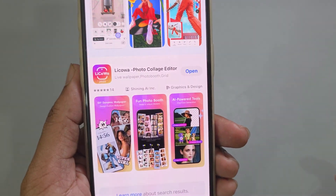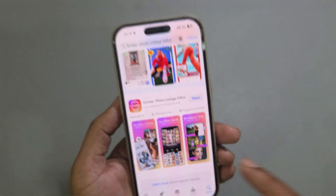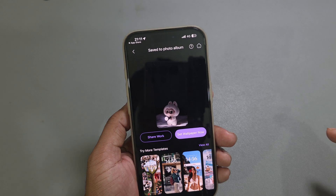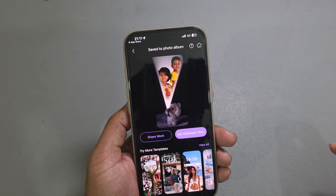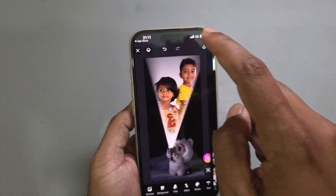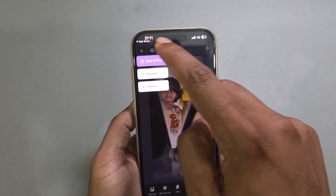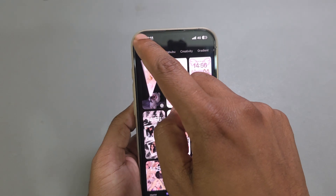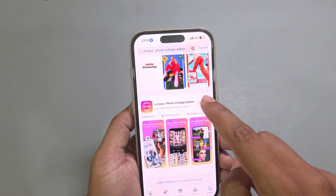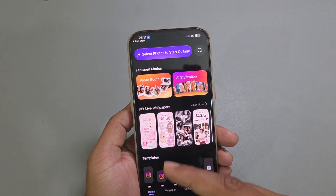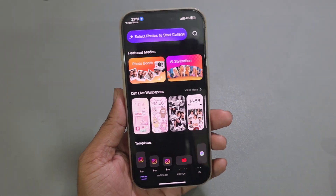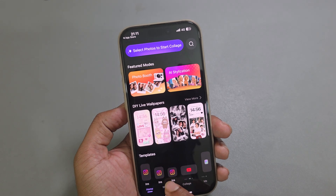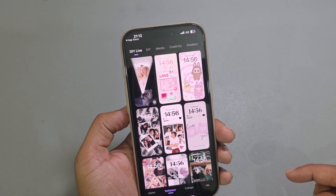Now go to the App Store and search for this app — it is absolutely free and ad-free. Open the app and once you open it you can see this kind of interface, and simply go to your wallpaper.